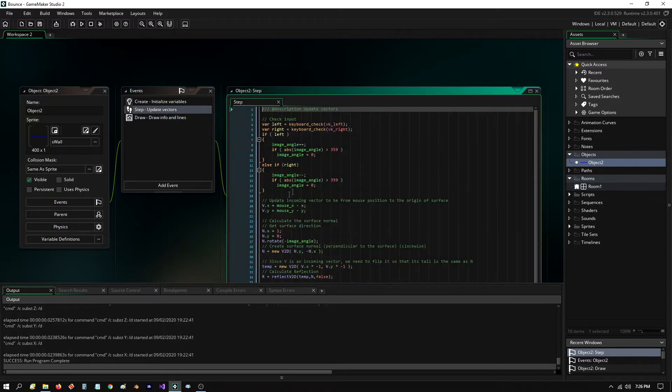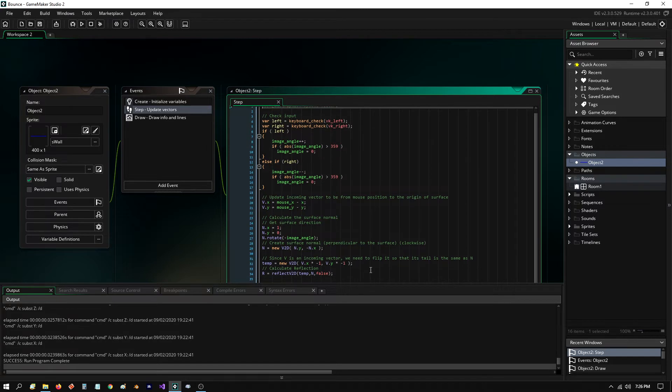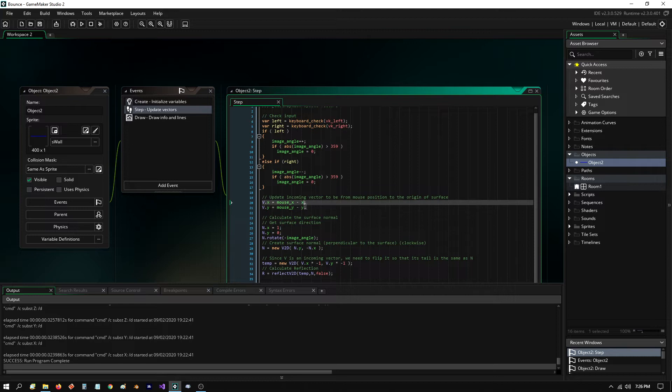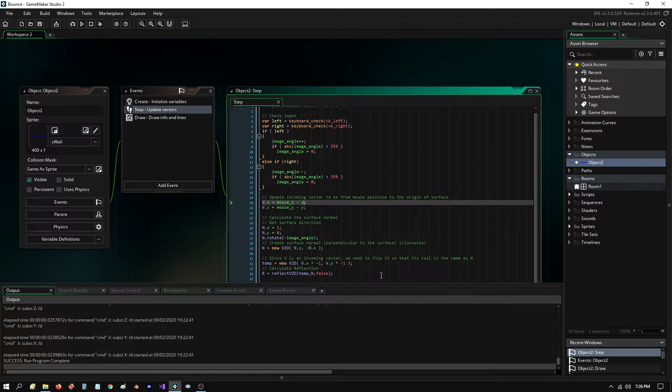Now, in the step event, all I do is I grab the left and right keys. I rotate it based on the input of the left and right key. And then I calculate the incoming vector based on the mouse position minus the position of the blue object's origin. And then I calculate the surface normal here based on the angle of that sprite, the blue sprite.